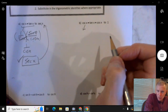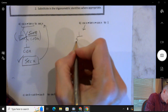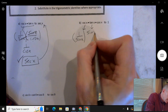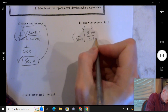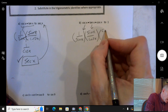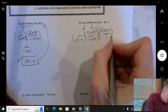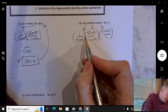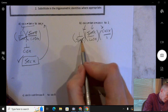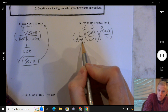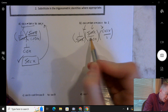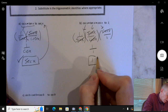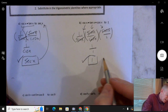Next: cosecant x times tan x times cosine x should equal 1. Rewrite cosecant x as 1 over sine x, tan x as sine x over cosine x, and cosine x as cosine x over 1. Sine x on top and bottom cancel; cosine x on top and bottom cancel. We end up with 1 over 1, which equals 1. Check.